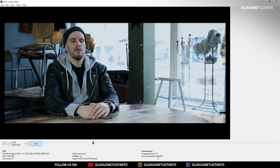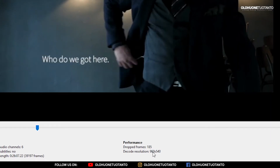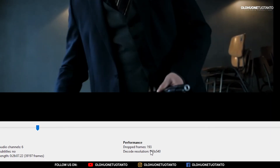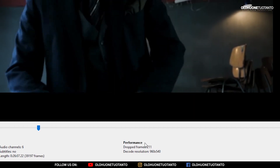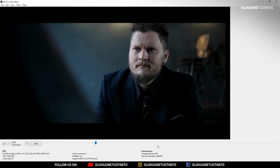You can see the dropped frames counter here — it's dropping a couple of frames every second. That's maybe because I don't have a good enough computer to play DCPs, or it could be because this DCP-O-Matic player is still in beta.